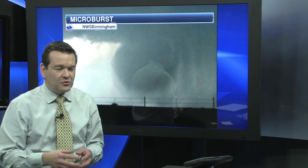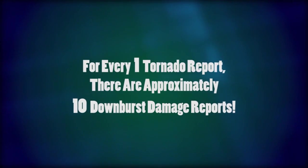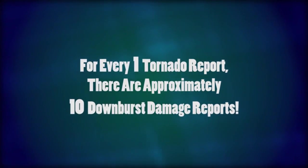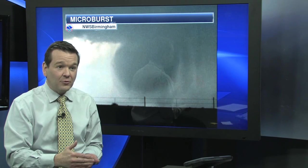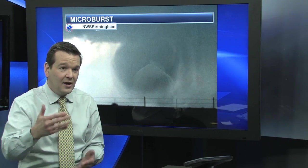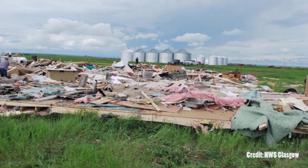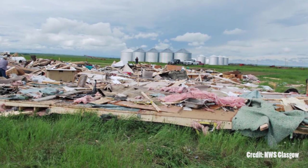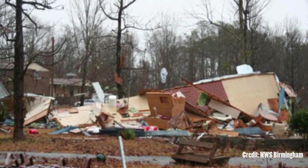Downbursts happen much more often than you would think. Compared to a tornado, it's usually 10 times the amount when you look back at storm reports for the year. They're much more frequent. They're usually not as intense as most tornadoes, but they can produce quite a bit of damage when you have 70, 80, even 100 mile an hour or stronger winds bursting down to the earth.